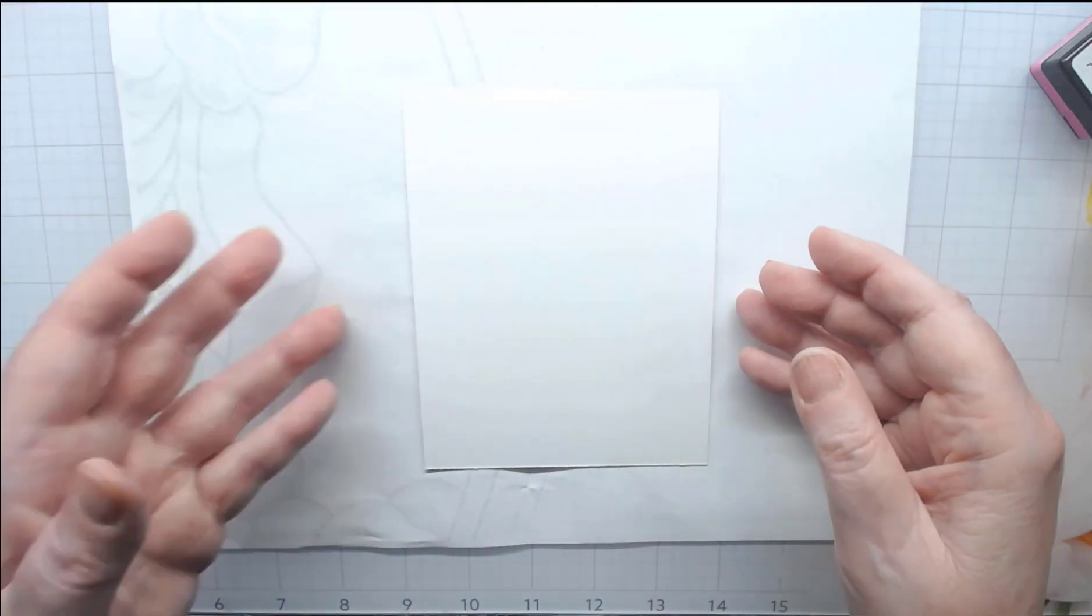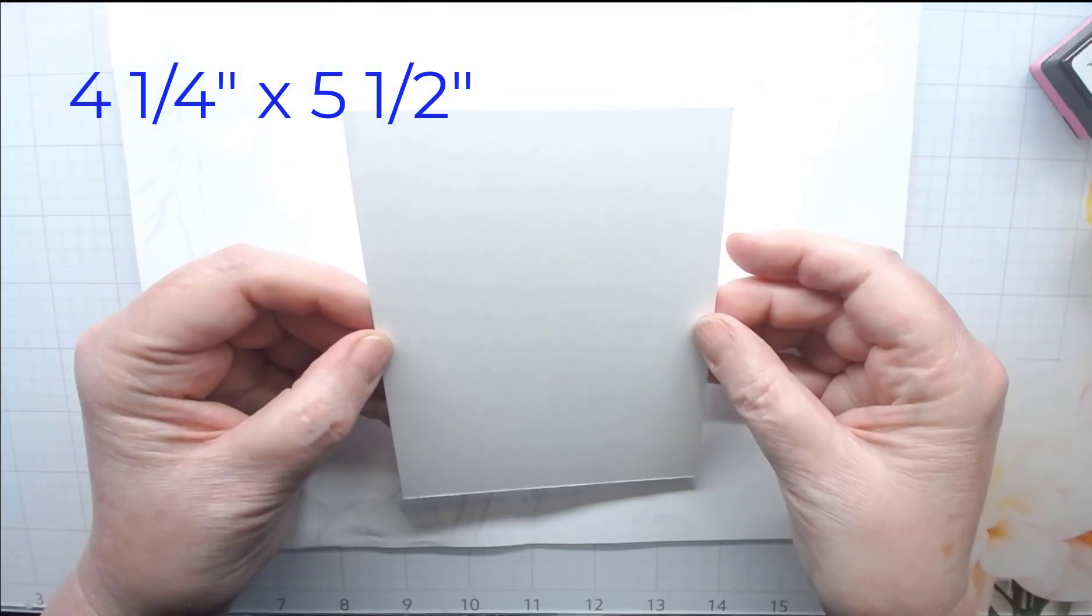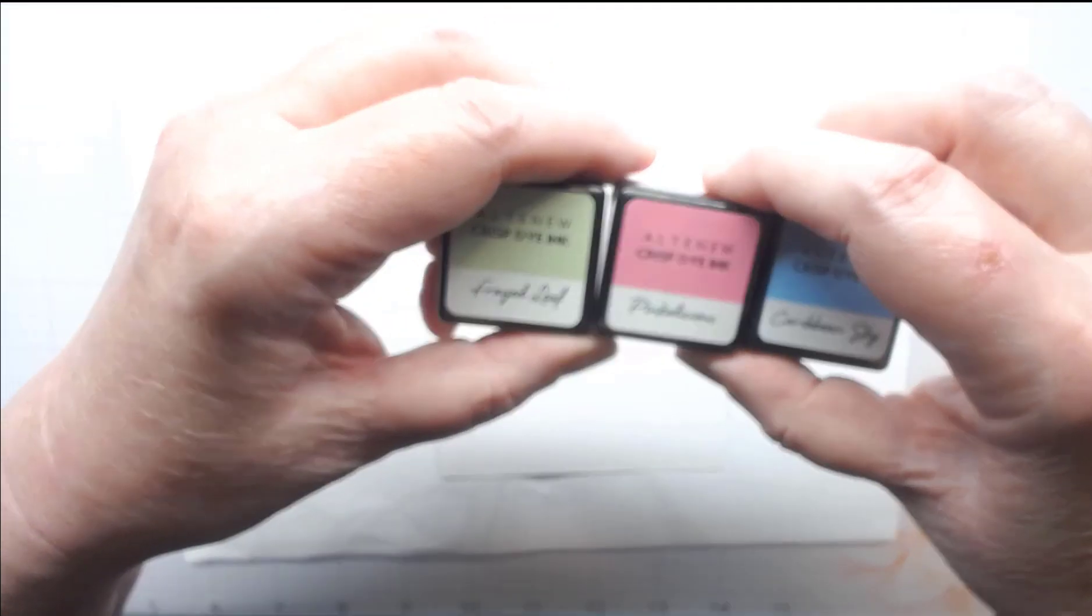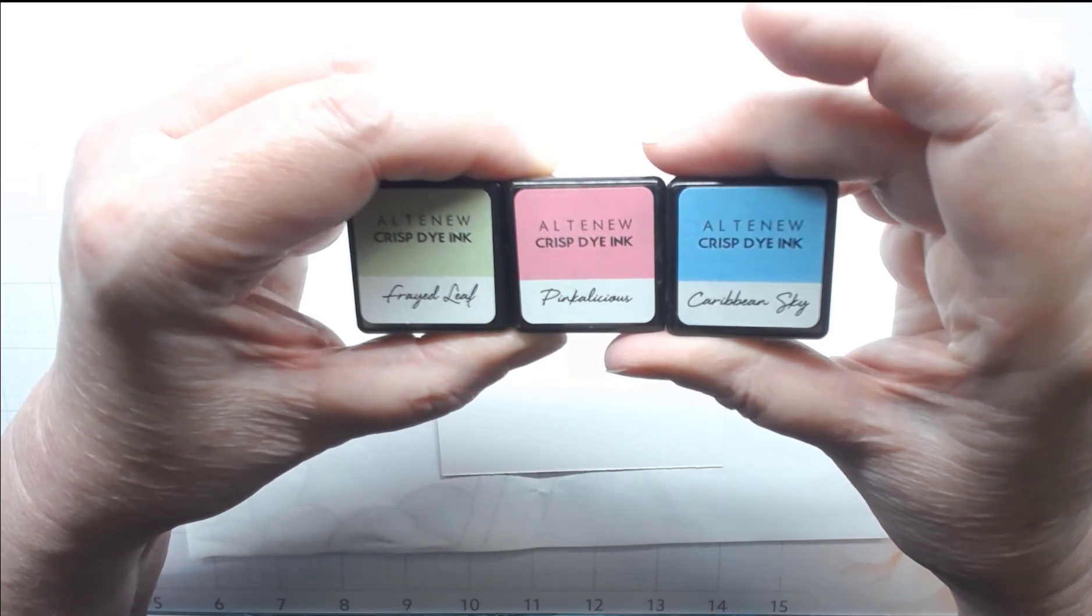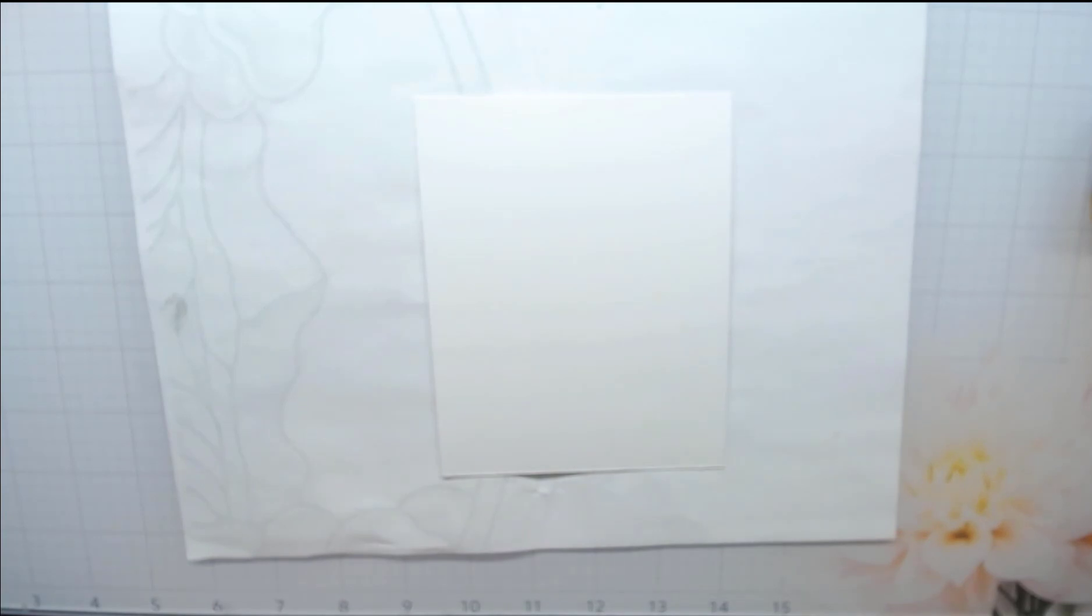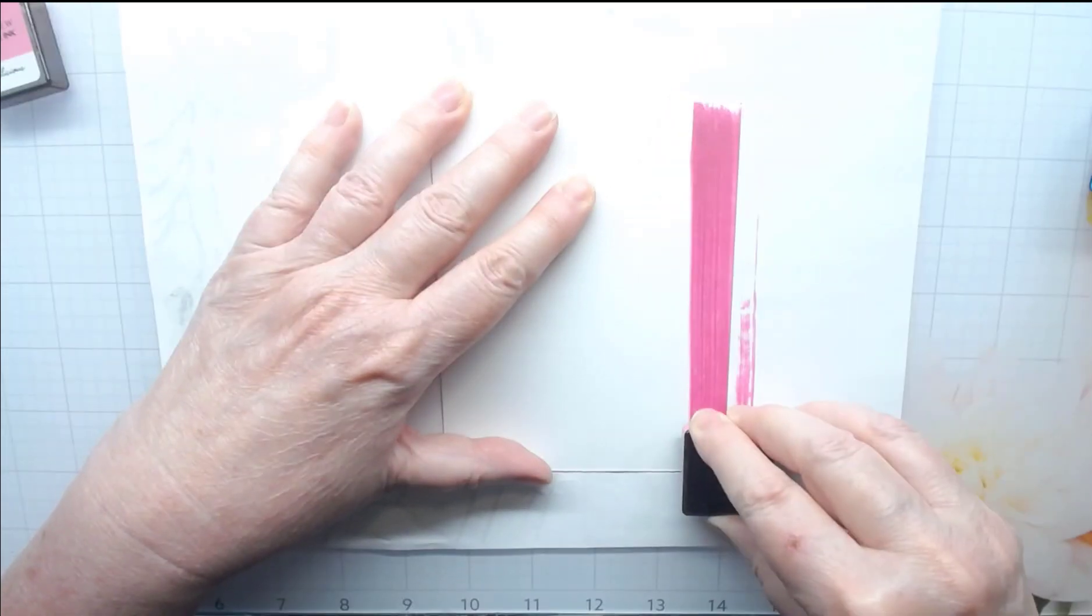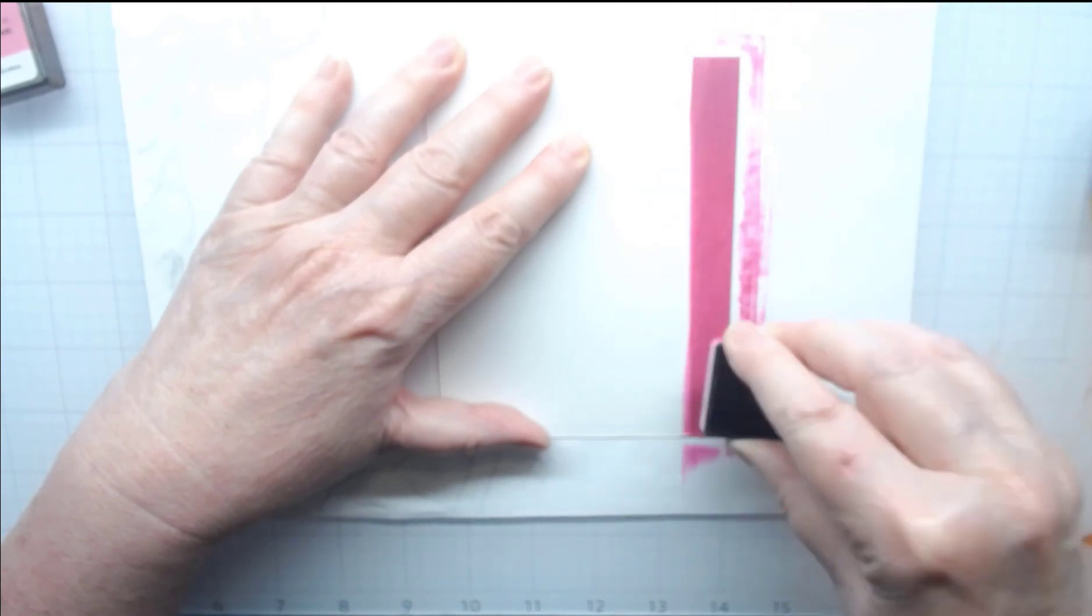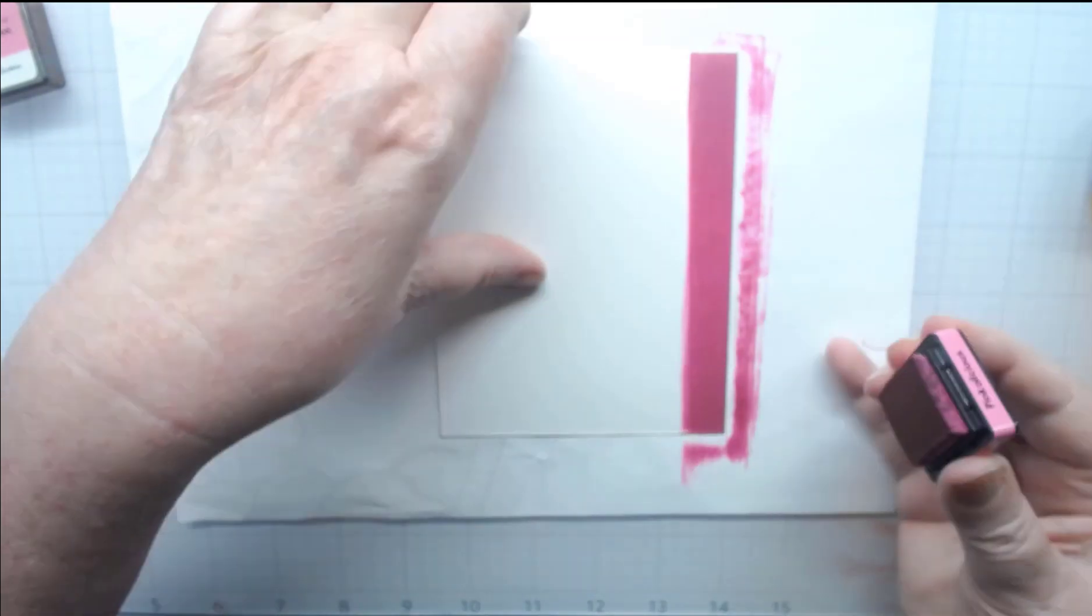We start with an A2 size card that is four and a quarter inches wide by five and a half inches long. Here's the ink colors I'm going to be using: Frayed Leaf, Pinkalicious, and Caribbean Sky. I'm going to take the Pinkalicious ink and use the ink cube to go down the sides until there's no white showing on this strip. This is going to be our pink strip on the side of our card.